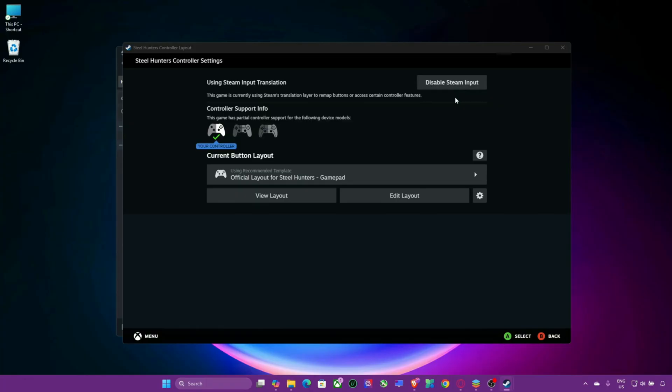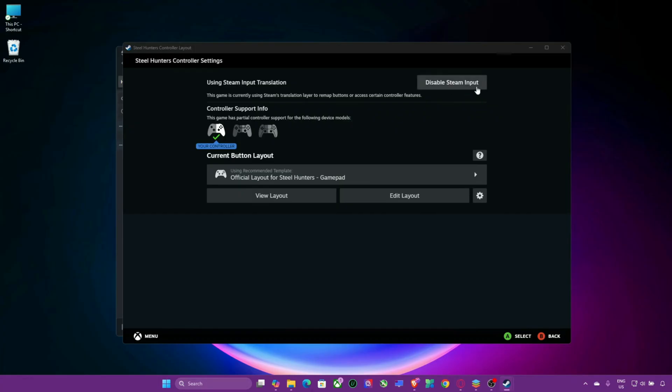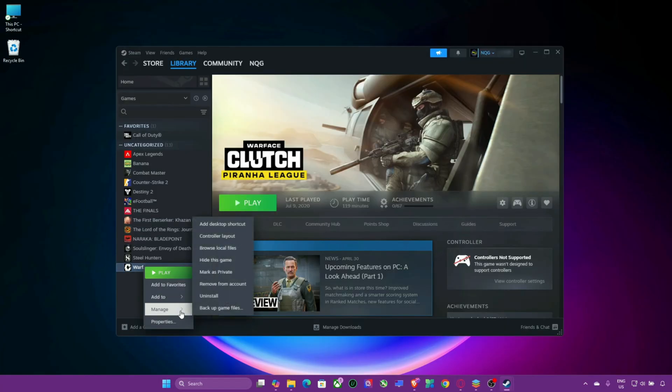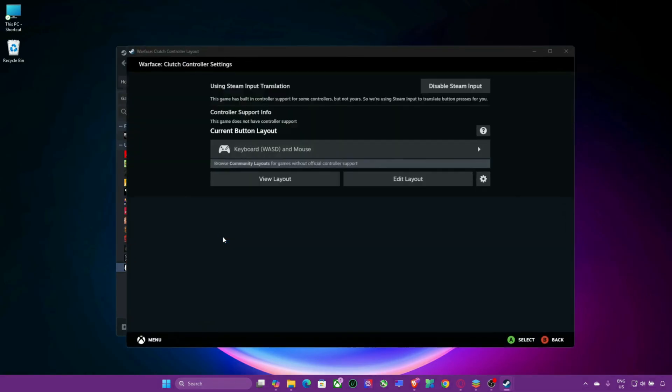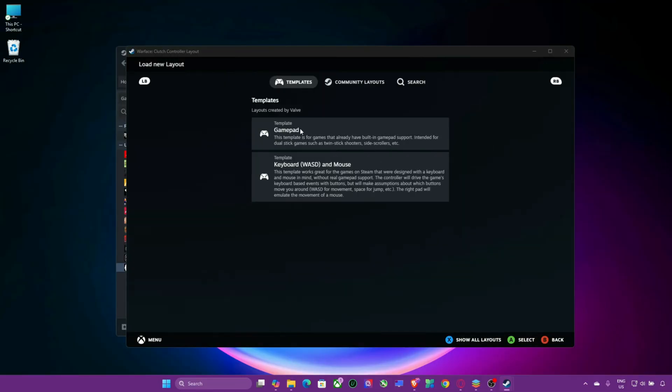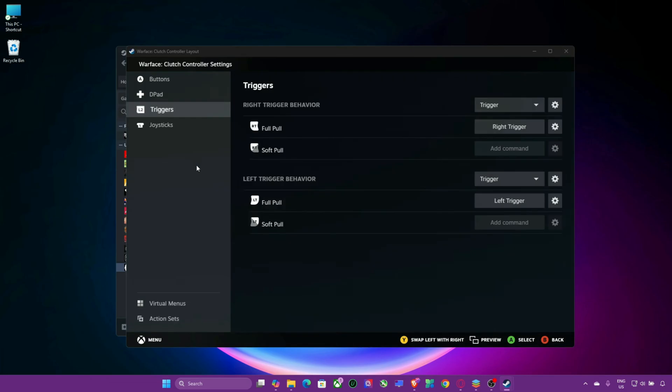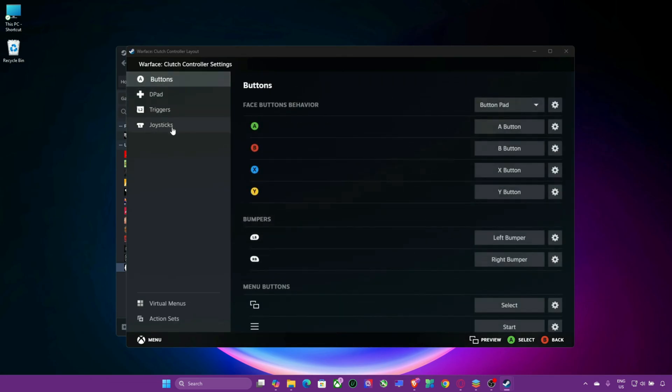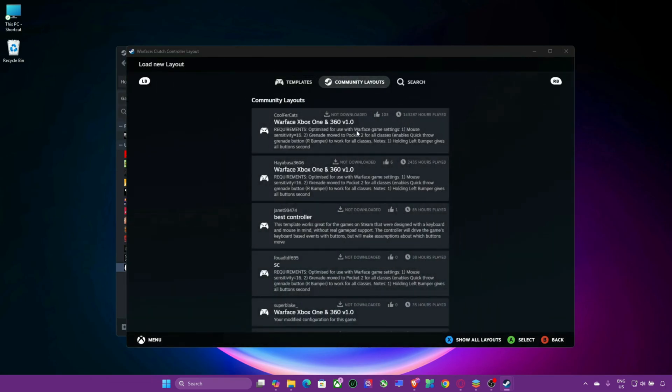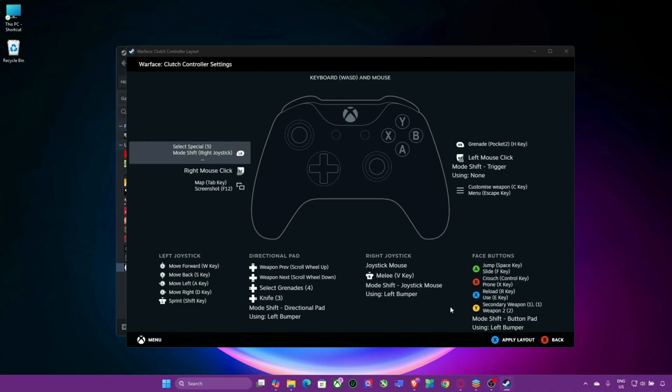Step 4: Adjust controller bindings in Steam. If your controller buttons are mapped incorrectly or unresponsive, you may need to adjust the bindings. Open Steam and go to your library. Select the game, click Manage controller layout. Here, you can remap your gamepad buttons or load community layouts that may already be optimized for the game. This is especially useful if you're using a DualShock or DualSense controller.